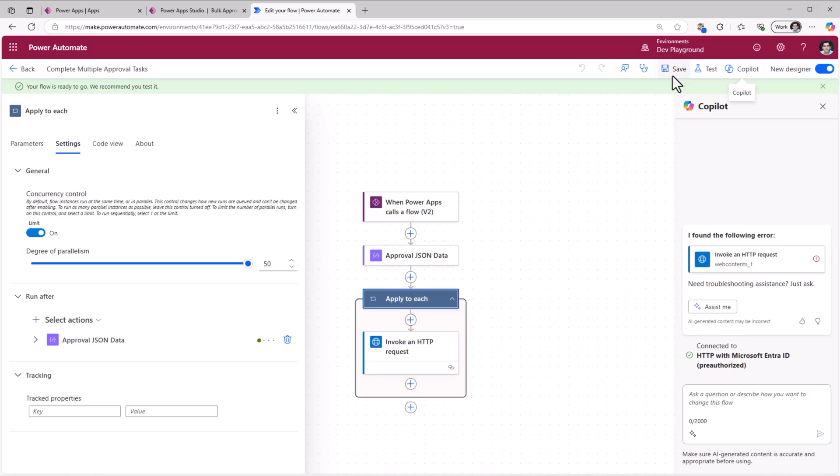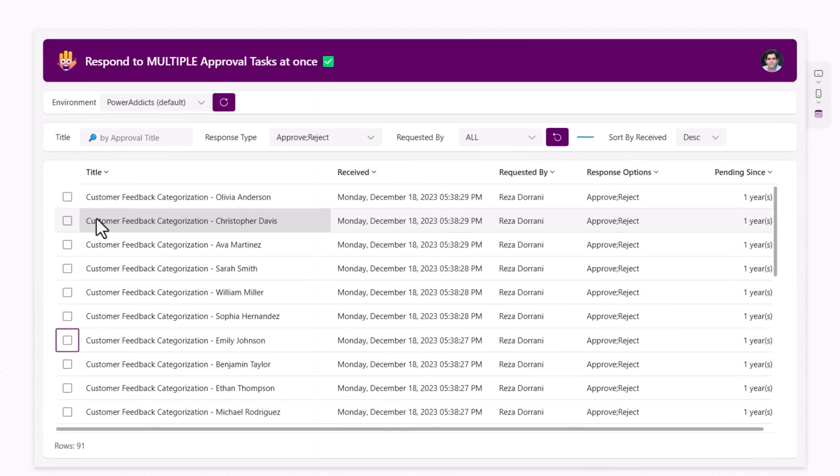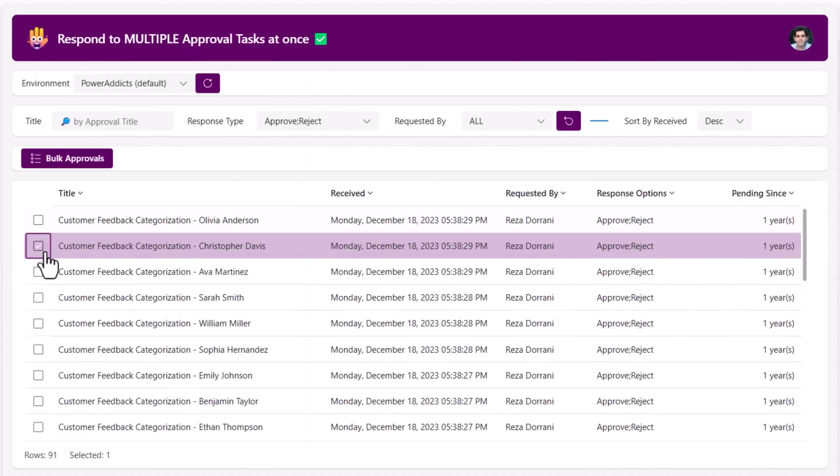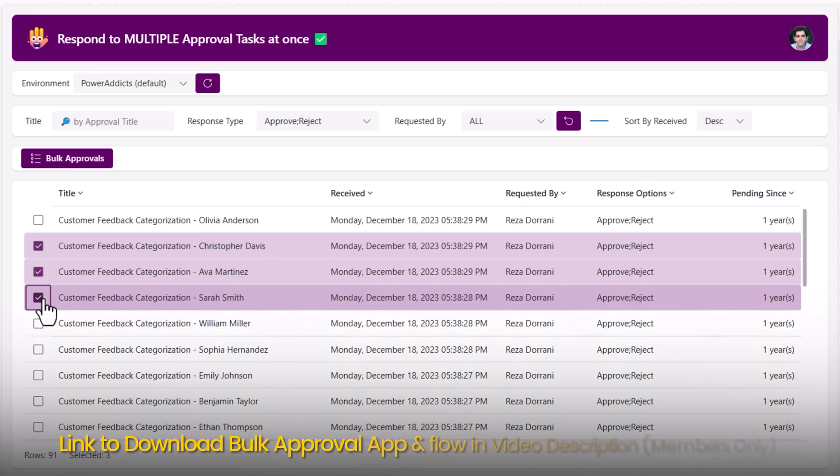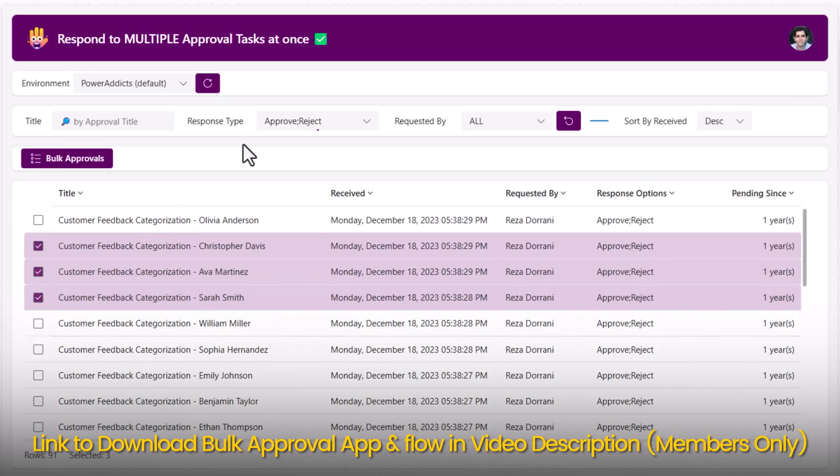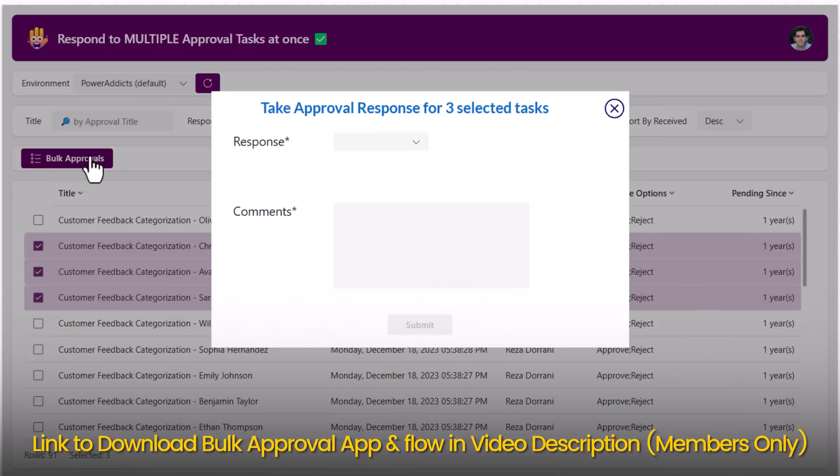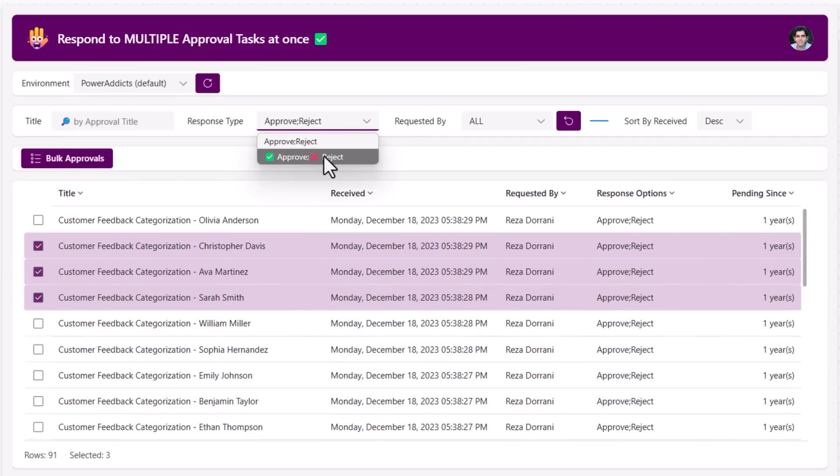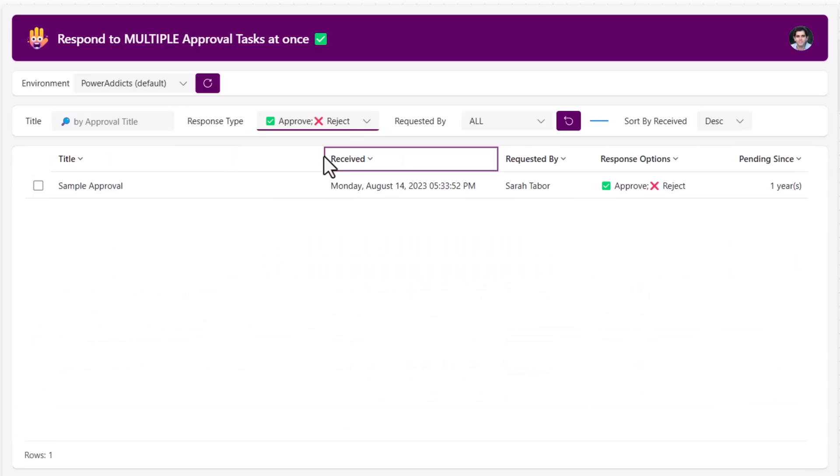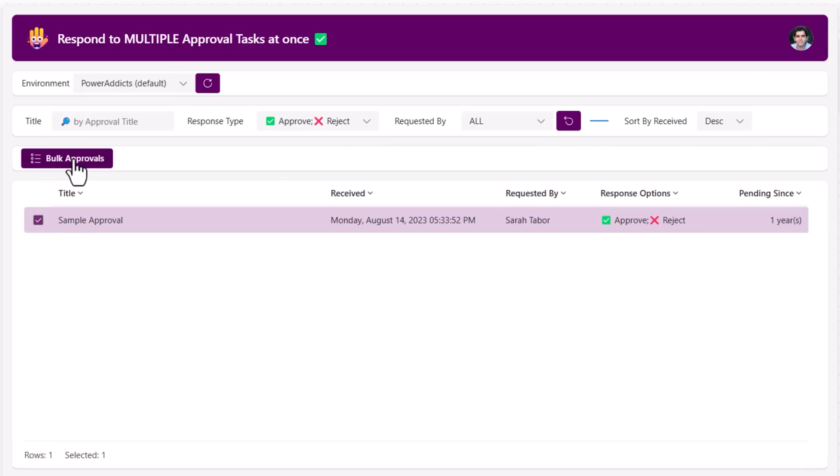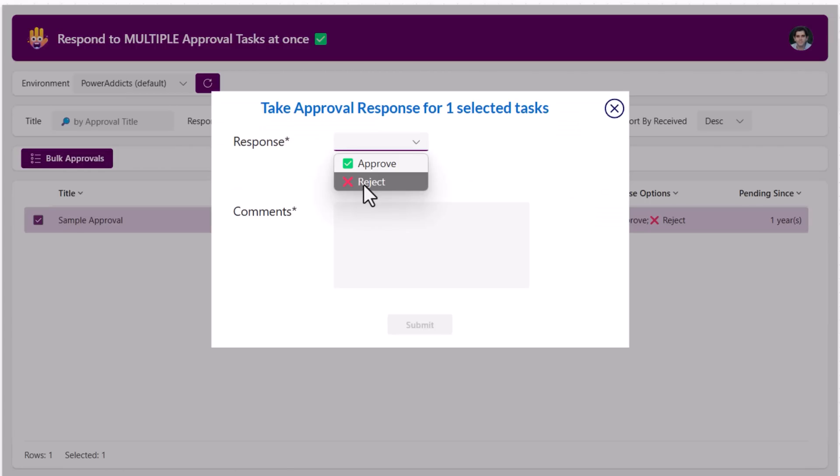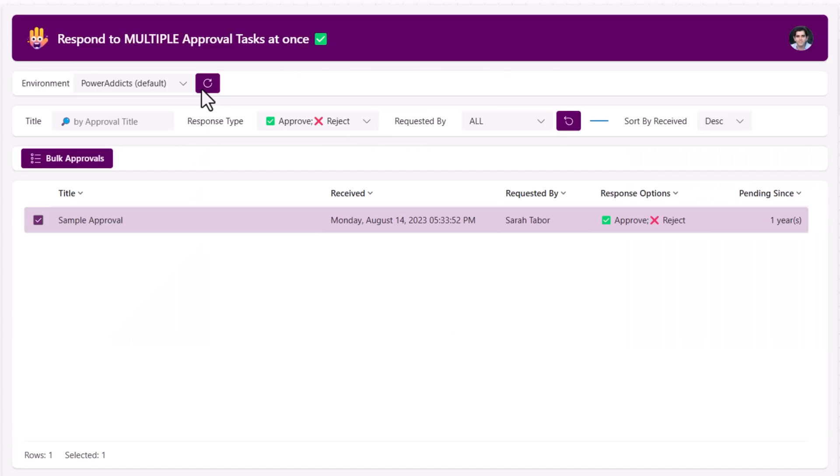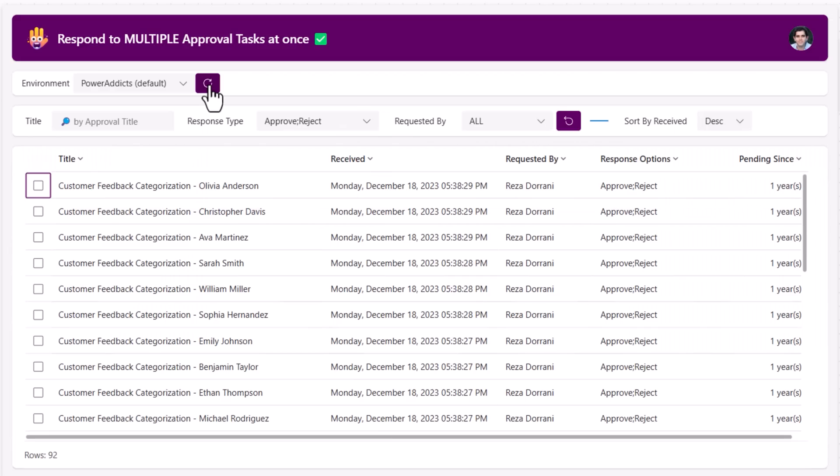When the user is taking the bulk approval decision, the response type has to be the same because I'm taking action in bulk. Notice here I have a special response type, I added custom options in the approval task. So when the user selects that, I can take my decision. If I refresh, this particular approval task has been completed.